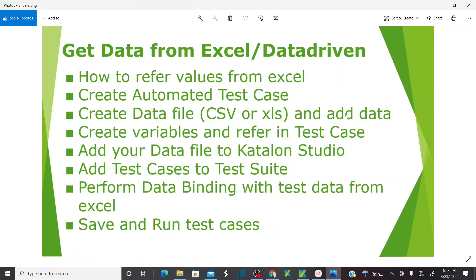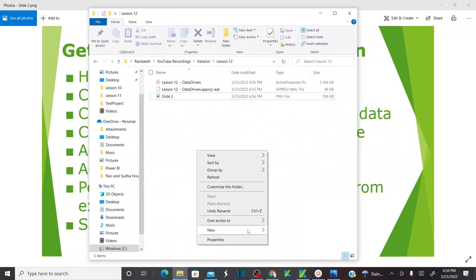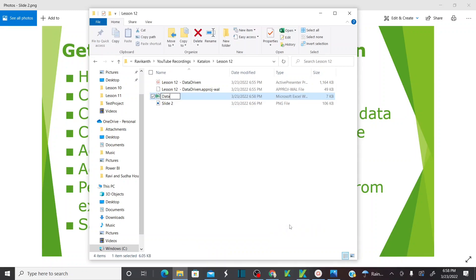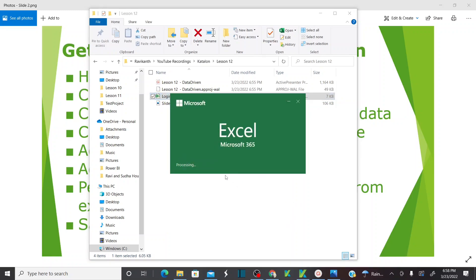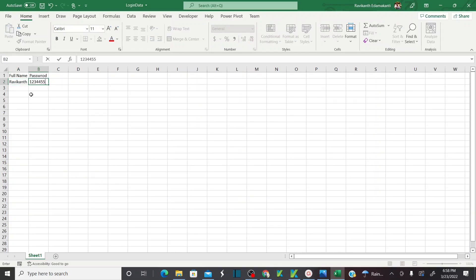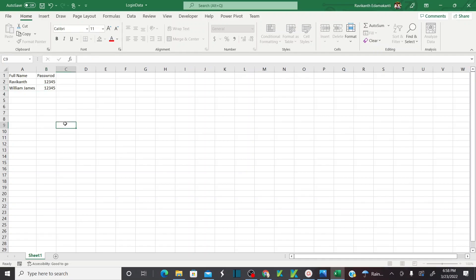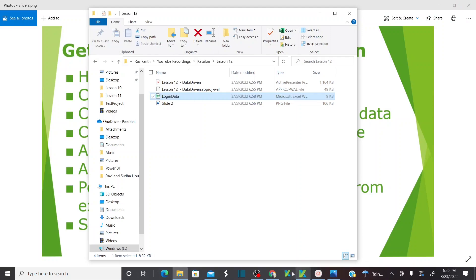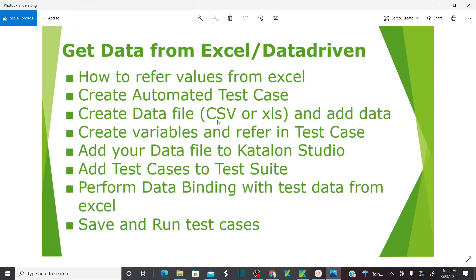The second step is to create a data file and add data to it. Let me create a data file here — new Excel — I'll name this as 'login data'. Open the Excel file. My header is 'username' and 'password'. First record: username is 'ravikant', password is '12345'. Second record: 'james williams', password is '12345'. Save and close. We've done with step two.